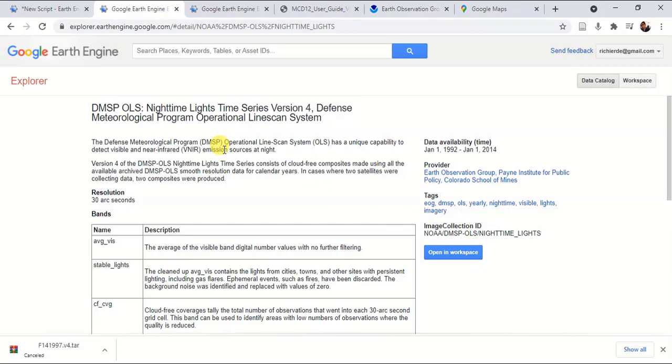In this lecture, I am going to use a land cover dataset to examine how the land cover type influences the change of nighttime lights, or whether there is a relationship.